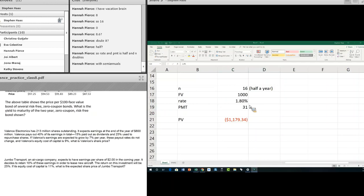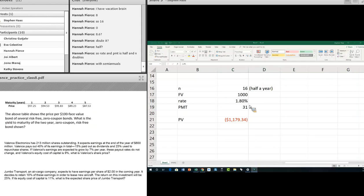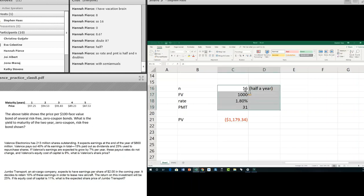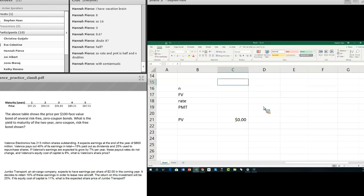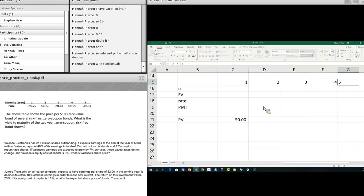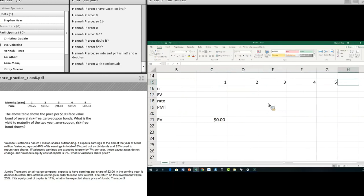Here's another bond question. The table shows prices of $100 face value, several risk-free zero-coupon bonds. What is the yield to maturity of the two-year bond? Let's figure out all five maturities — one, two, three, four, and five. We can use the same formula for all of them.